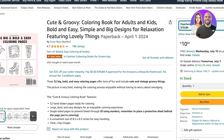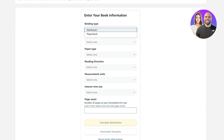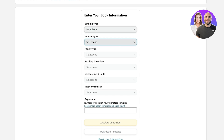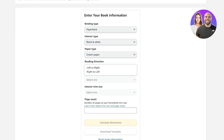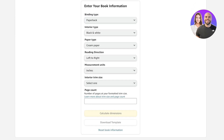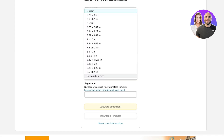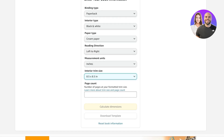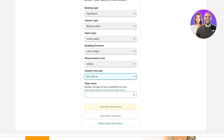First, you're going to go into Amazon KDP's cover calculator. Then you're going to choose your binding type as well as your interior type, then choose your paper and your reading direction and measurement units. Then here comes the most important thing, which is your interior trim size. I'm selecting 8.5 by 8.5; however, your interior size and page count might differ.